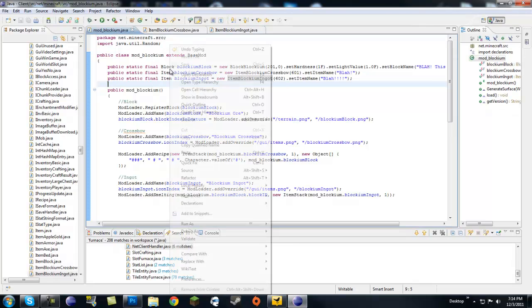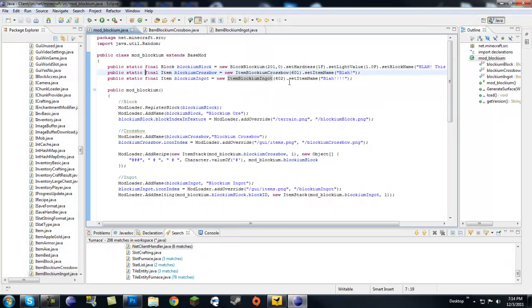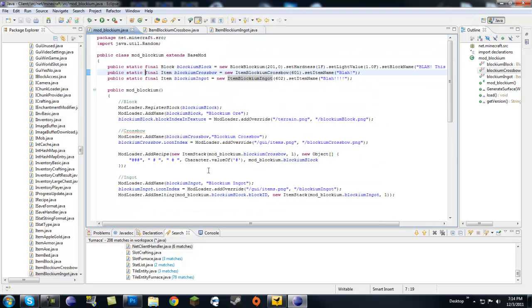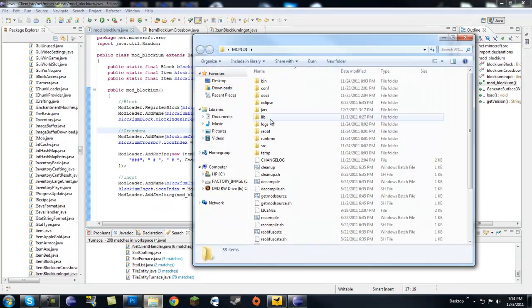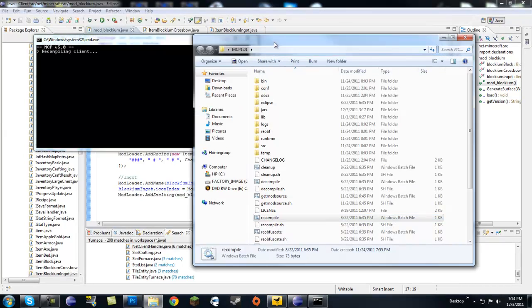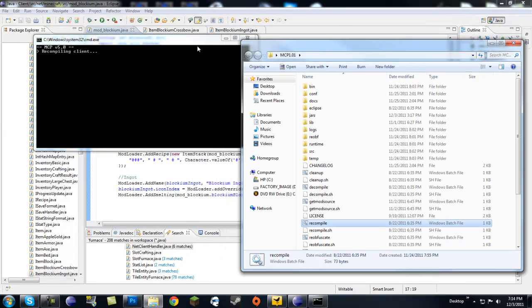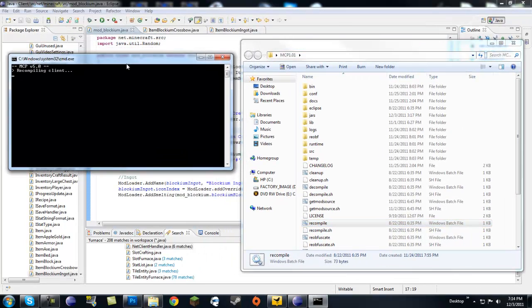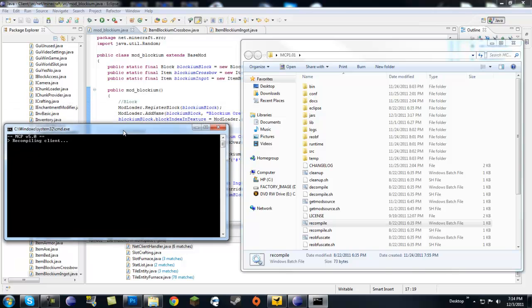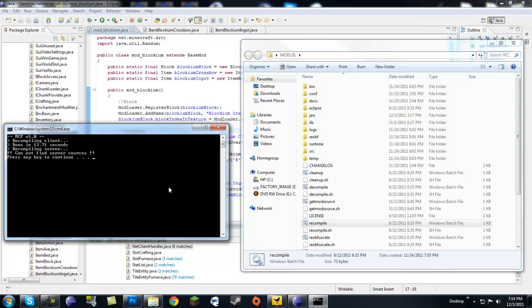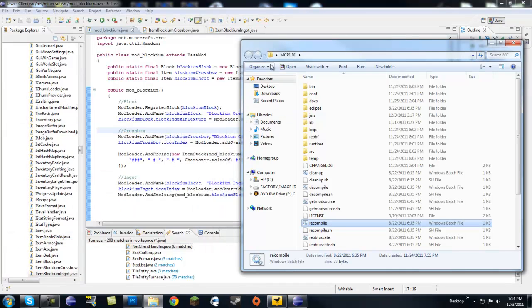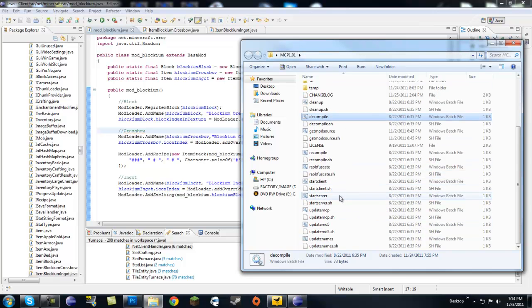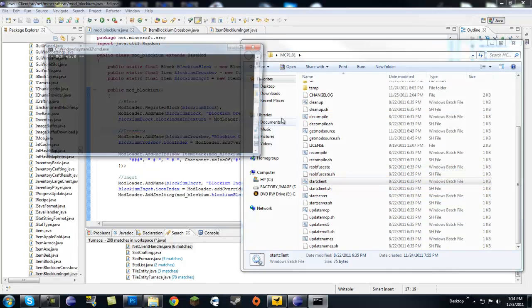Let's go ahead and save that. Our mod blockium should be without errors, which it is. And let's go ahead and recompile. Let's go to our MCP, recompile. Now we'll be doing a tutorial after this on tools so we'll put that blockium ingot to use, and then I will also be doing a tutorial on armor.